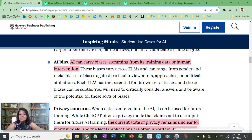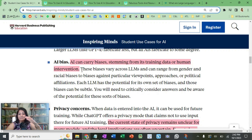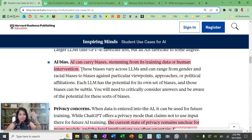AI can also carry biases stemming from its training data or human intervention. For example, when you describe how a cat looks — brown, white, or black, with fur, two eyes, and pointy ears — and feed that into AI, it generates its own image. Humans enter data based on how they see it, but AI might spin it into something that looks completely different from what we were describing.